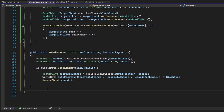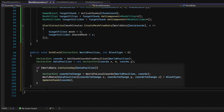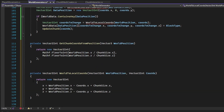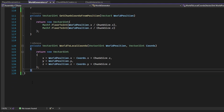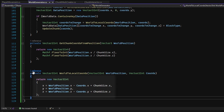Using two other utility functions, the world generator converts the world position of the block into chunk coordinates and local 3D array coordinates to manipulate an existing world data dictionary entry to be the desired block type. The get chunk coords from position function converts world coordinates into chunk coordinates by dividing the world position by the chunk size, and the world to local coordinates function subtracts the chunk coordinates of a given world position multiplied by the chunk size to get 3D array indices for the world data entries.